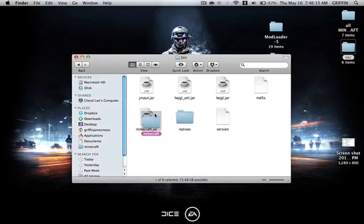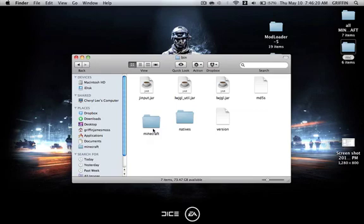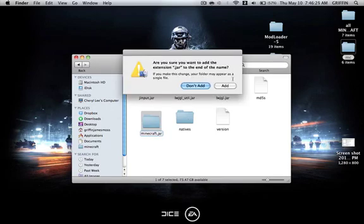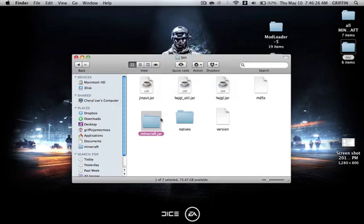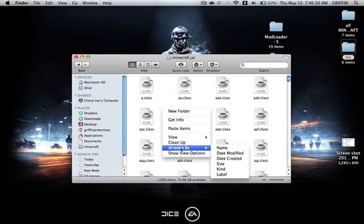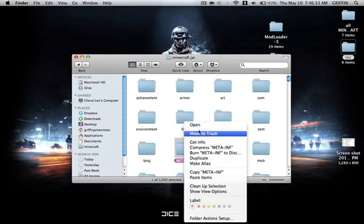Let that finish. You can either delete this or rename it, whatever you want. Then you're going to add .jar onto this, onto the folder one. It should look like this. You're going to go into the folder, arrange by kind, and delete the meta-inf.